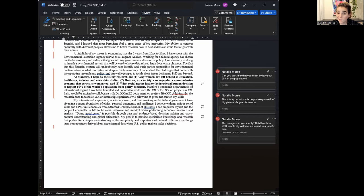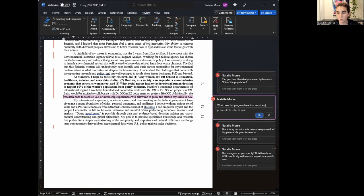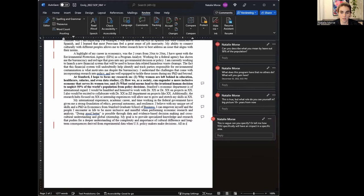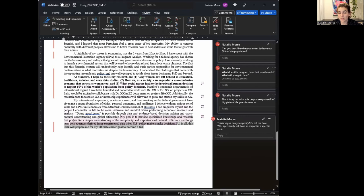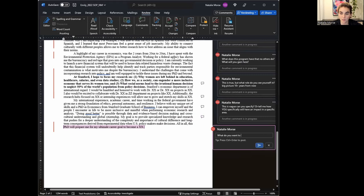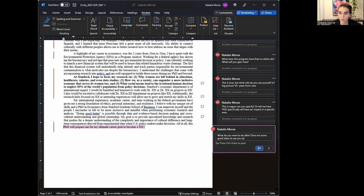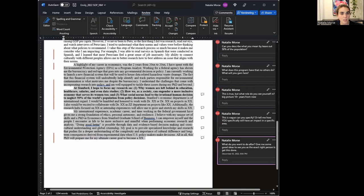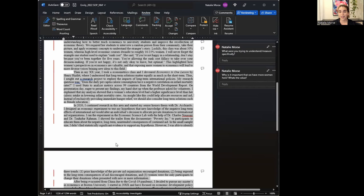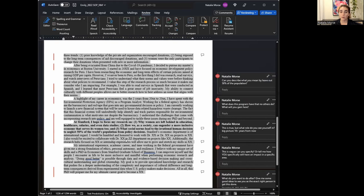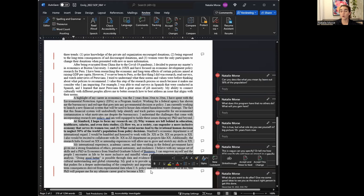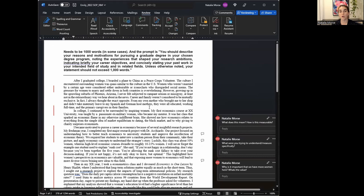All in all this PhD will prepare me for my ultimate career goal to become a XX. Like I don't know what you want to be. You never really tell me what do you want to do after? Give me some good ideas to see you as the exact right person. We do need more on the end of like what their vision is, what they want to do, why this program is so important to that. We spend a lot of time on the background and we need to remember to talk about why you want this degree. What are your career objectives?